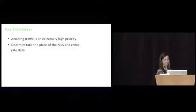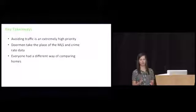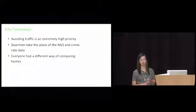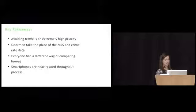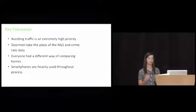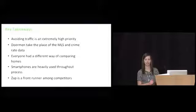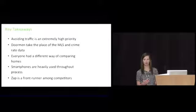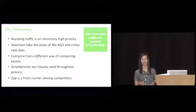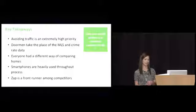We learned that people are using all kinds of things to compare homes. There's very little consistency here. So it might be creating a spreadsheet, using email folders, the notes app on their phone, things like that. Also we predicted this but we confirmed that smartphones were used consistently throughout the process. And finally that Zap was a front runner among the competitors. So these are all great findings and definitely actionable but you could probably learn a lot of this by doing a standard research study. The thing about doing research in anticipation of creating a customer experience map is that it forces you to gather data that you normally wouldn't.